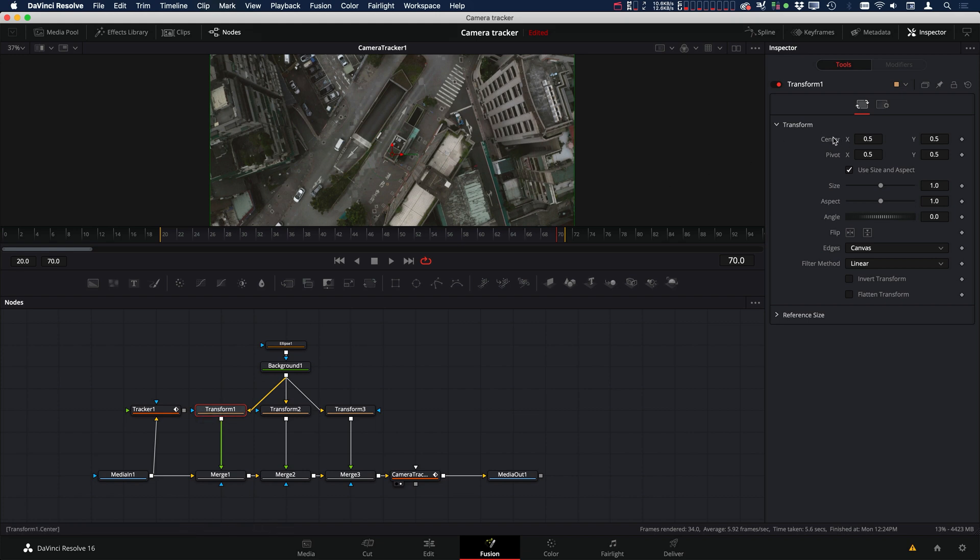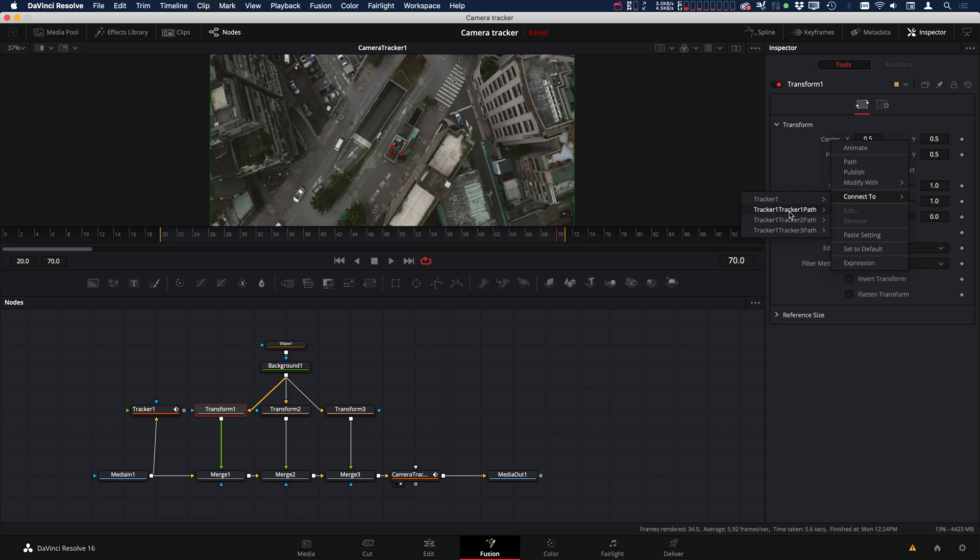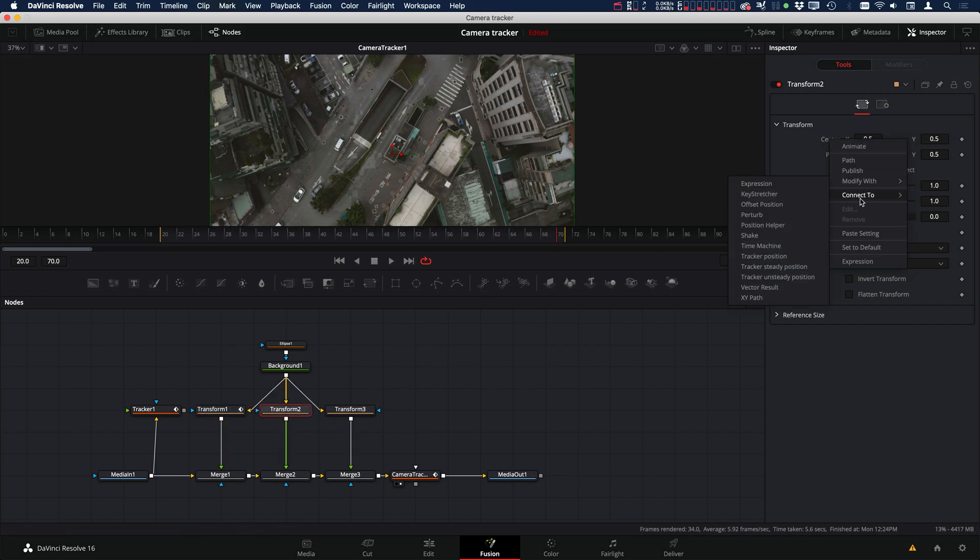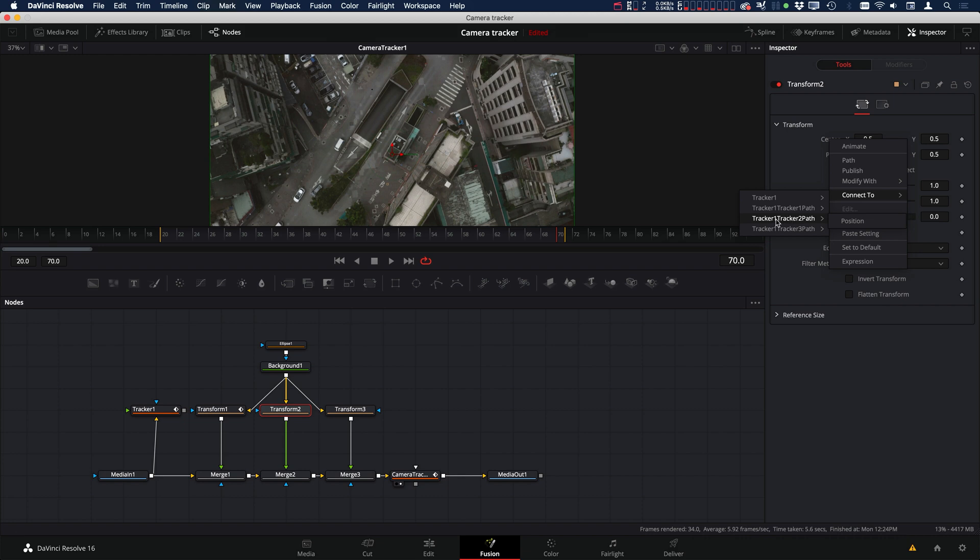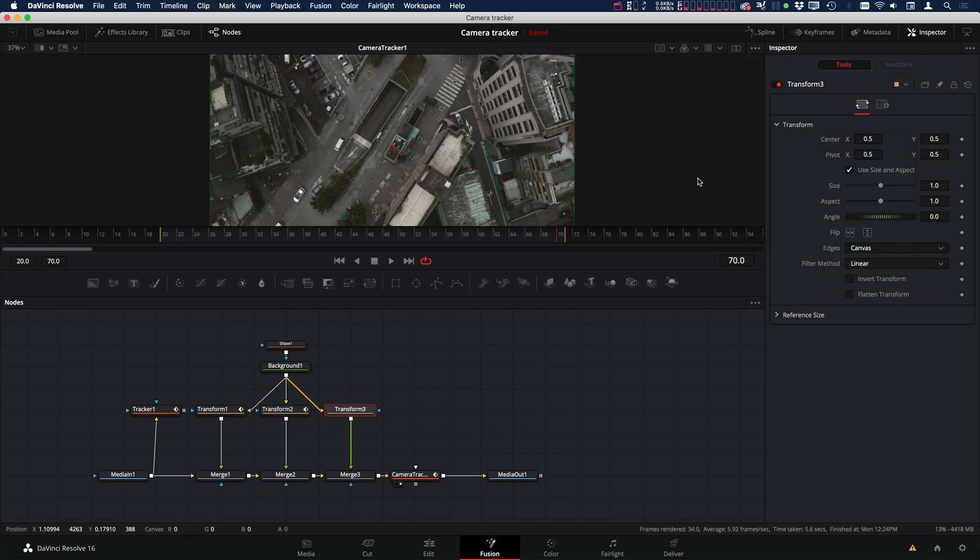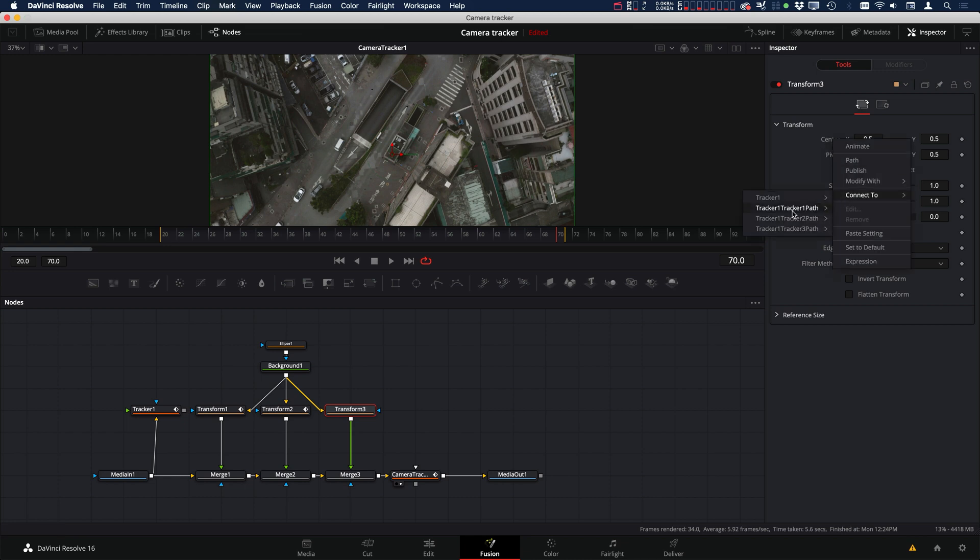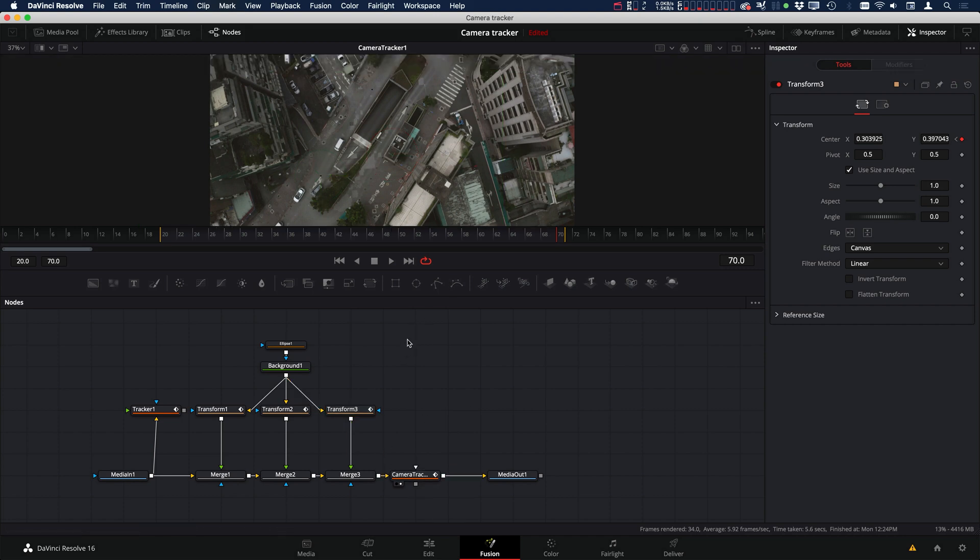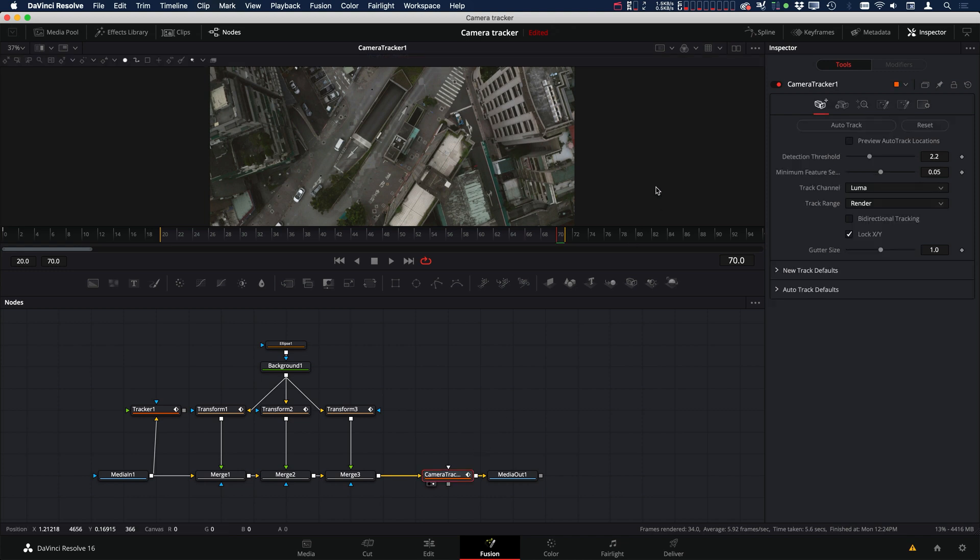So let's go to transform one. And under the center, let's connect to tracker path one, position. And the same for two. Let's go to transform two, path position two. And then transform three. It'll be the third position. Path three, position. Okay, and now if we look at our footage, we can see that we have our three dots. So now let's turn on the camera tracker and see what we get for preview.